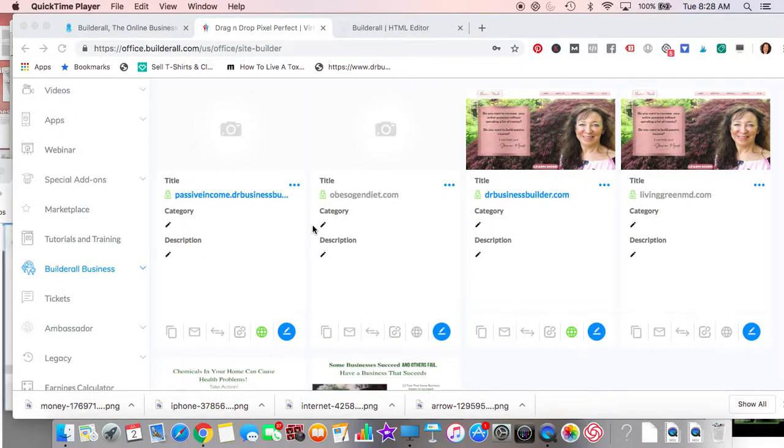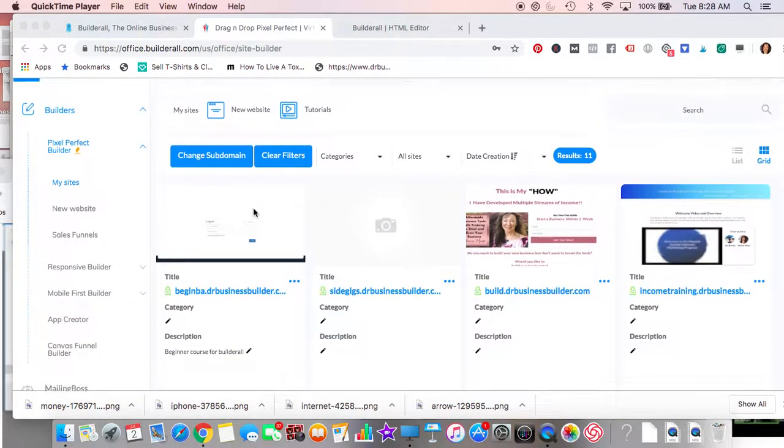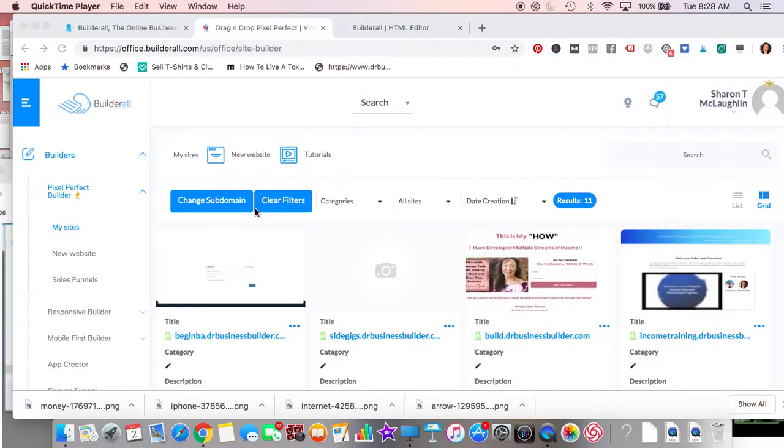Hi everybody, this is Sharon from Dr. Business Builder. I want to talk to you about search engine optimization. We're going to go into Builderall, our builders, pixel perfect.